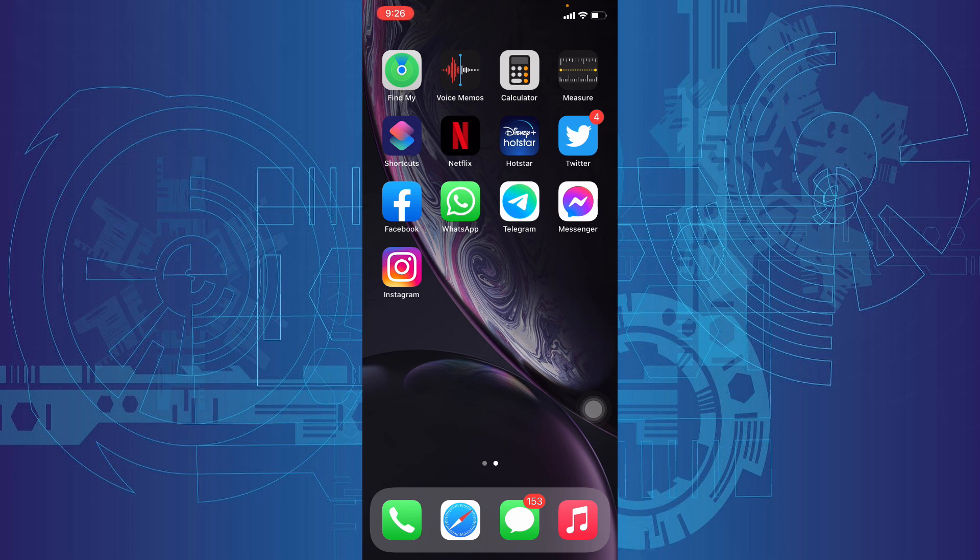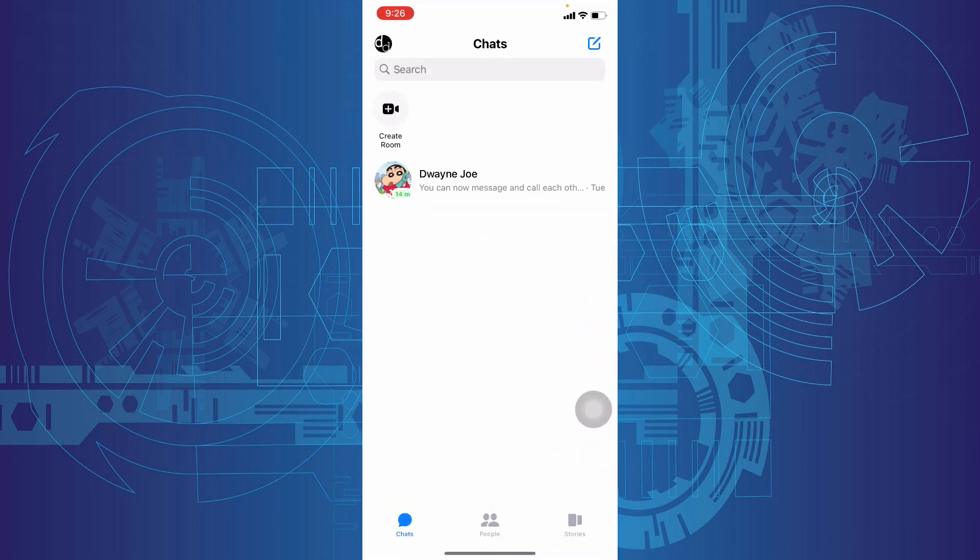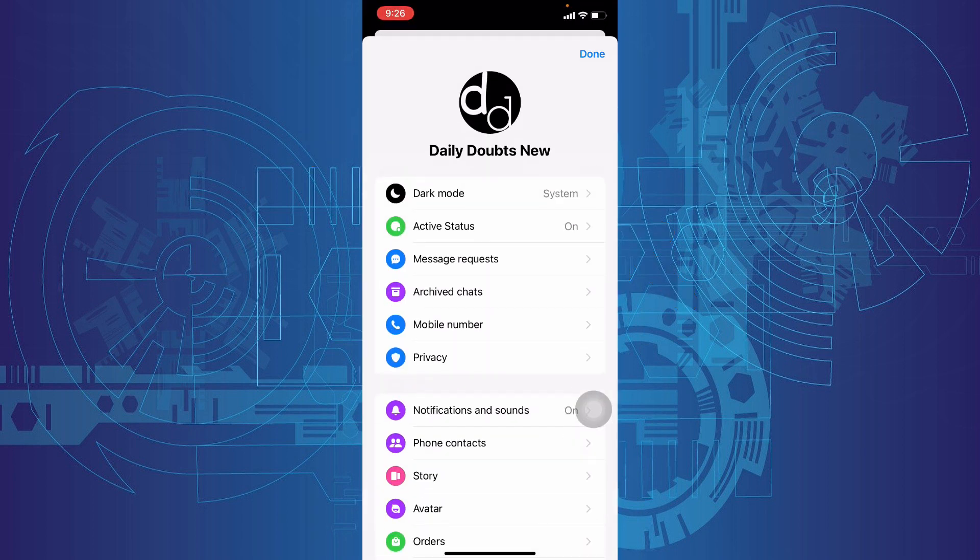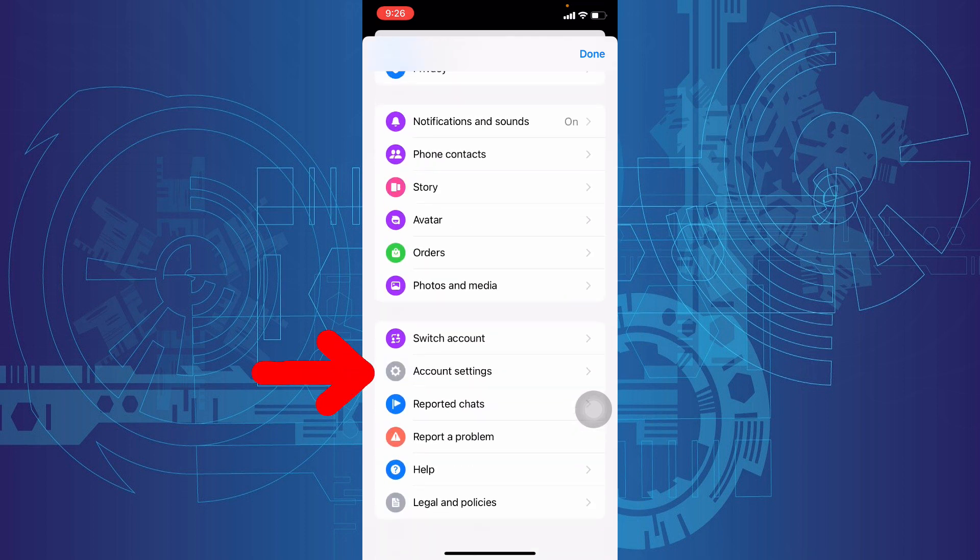Okay, let's see. First, open Messenger, then click here, scroll down, and tap Account Settings.